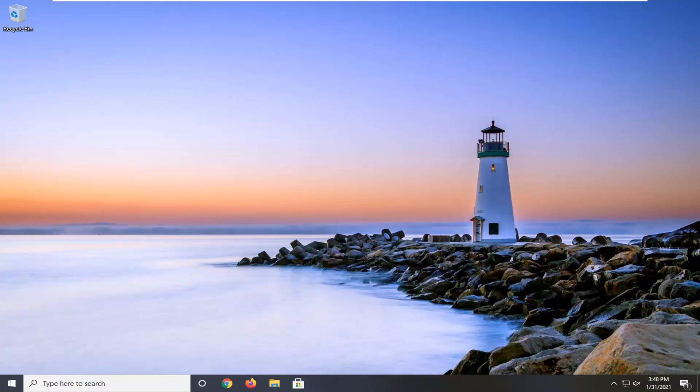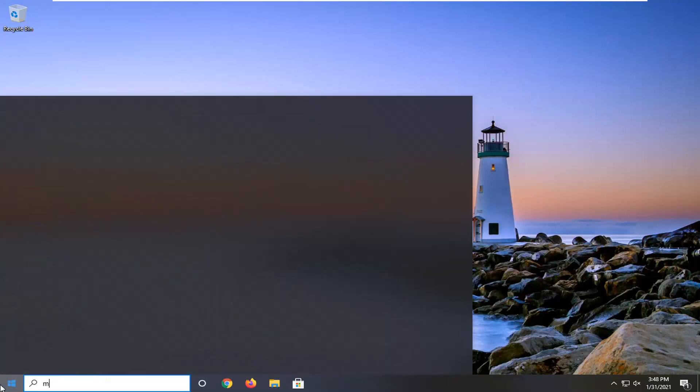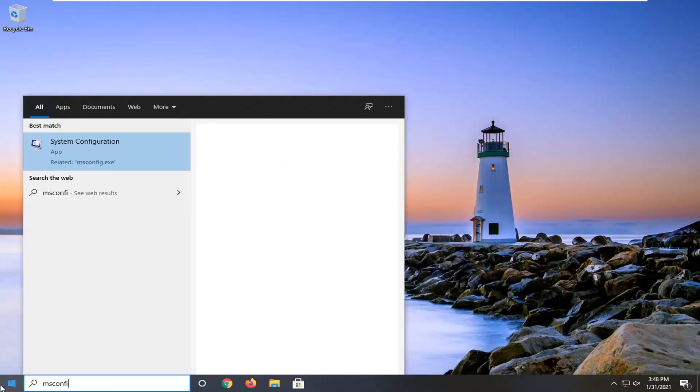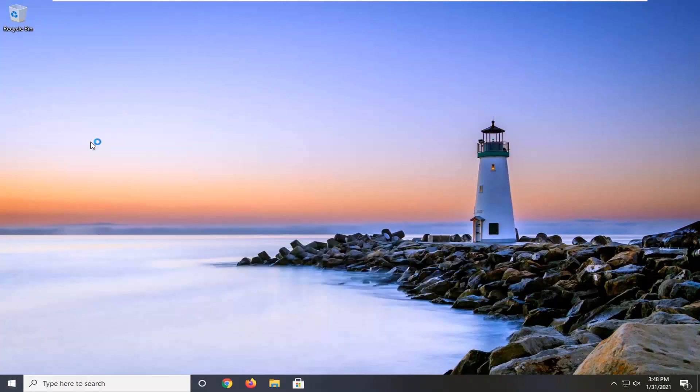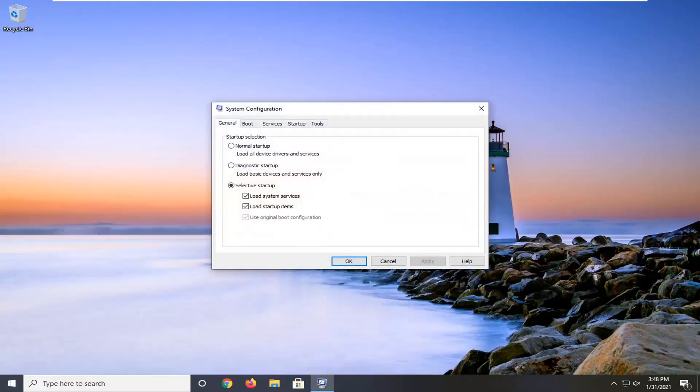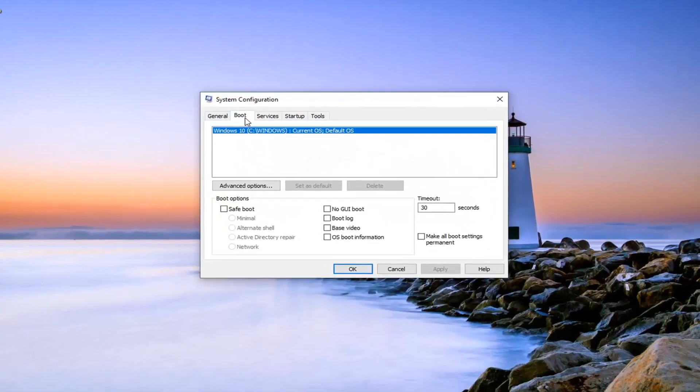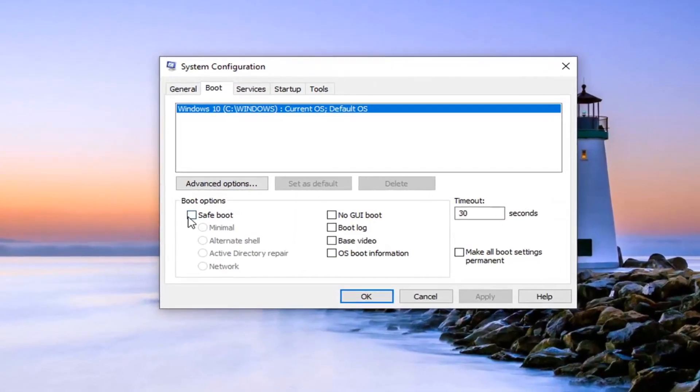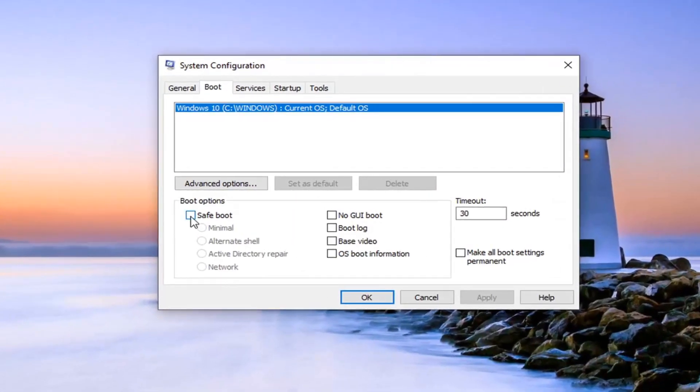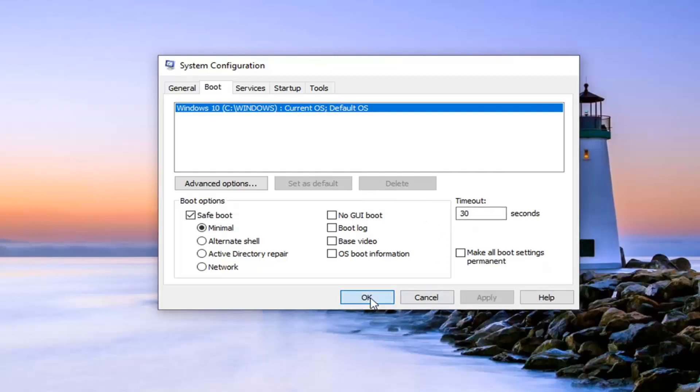But anyway, what we're going to do now is open up the start menu, type in msconfig, best result. So we'll come back with system configuration. Go ahead and left click on that to open it up and select the boot tab. Checkmark where it says safe boot and then minimal. That should be the default option there. So go ahead and select apply and OK.